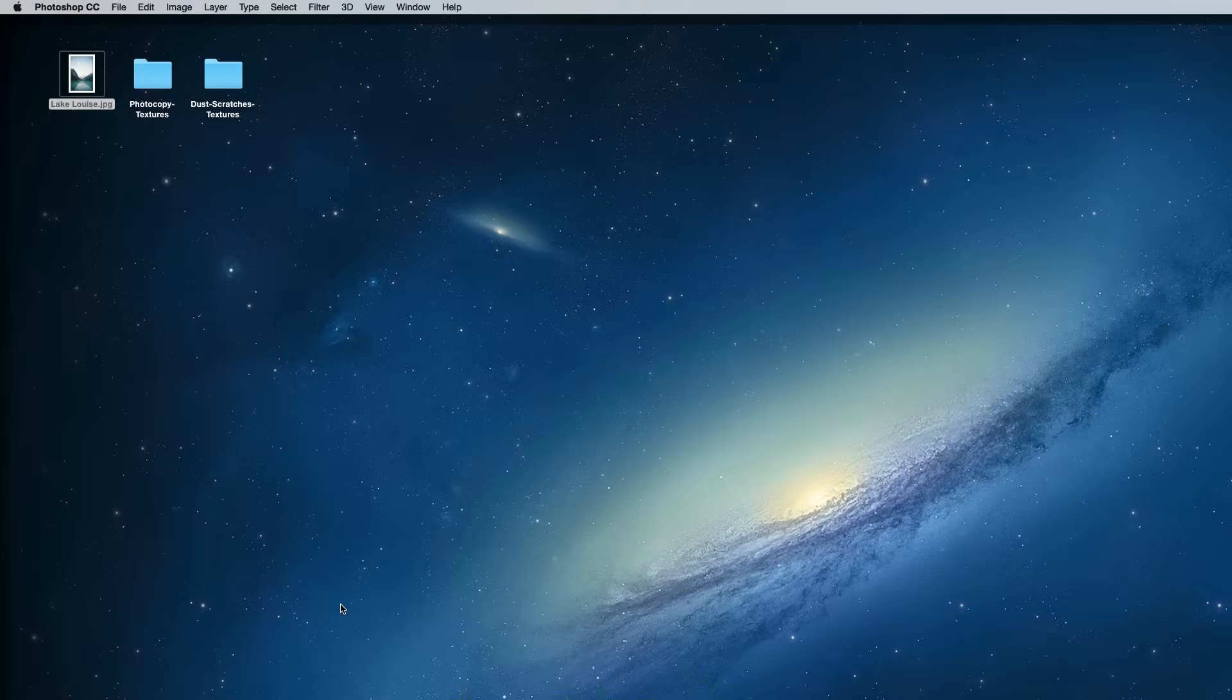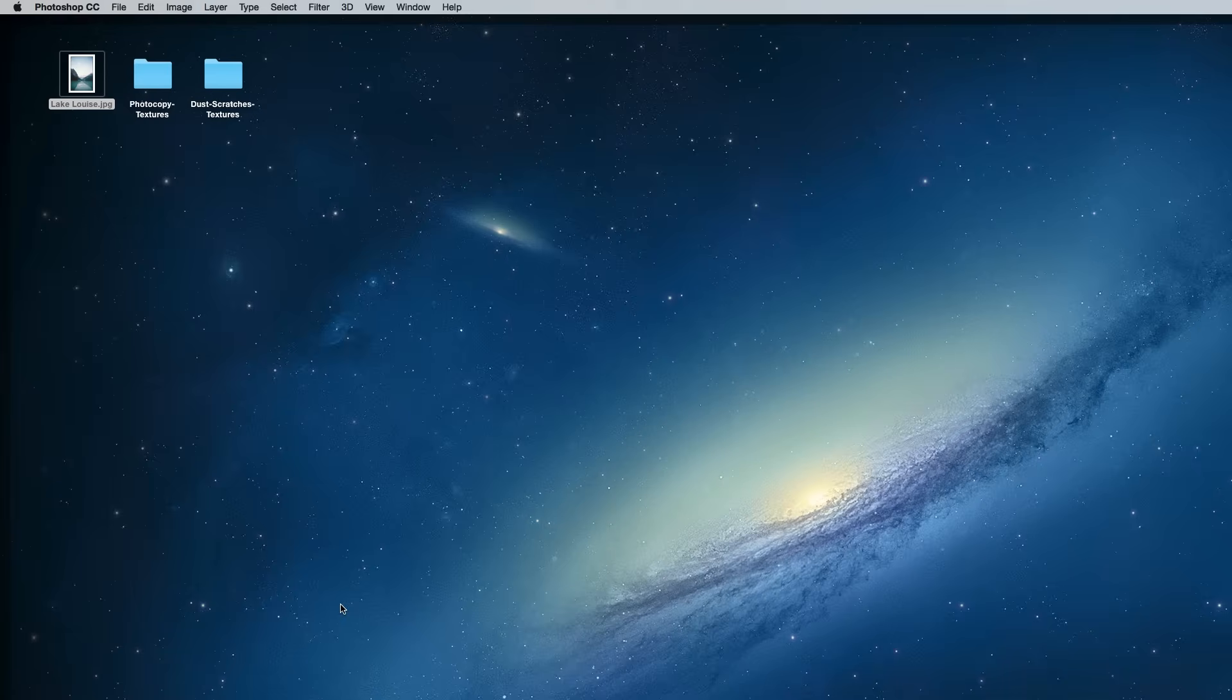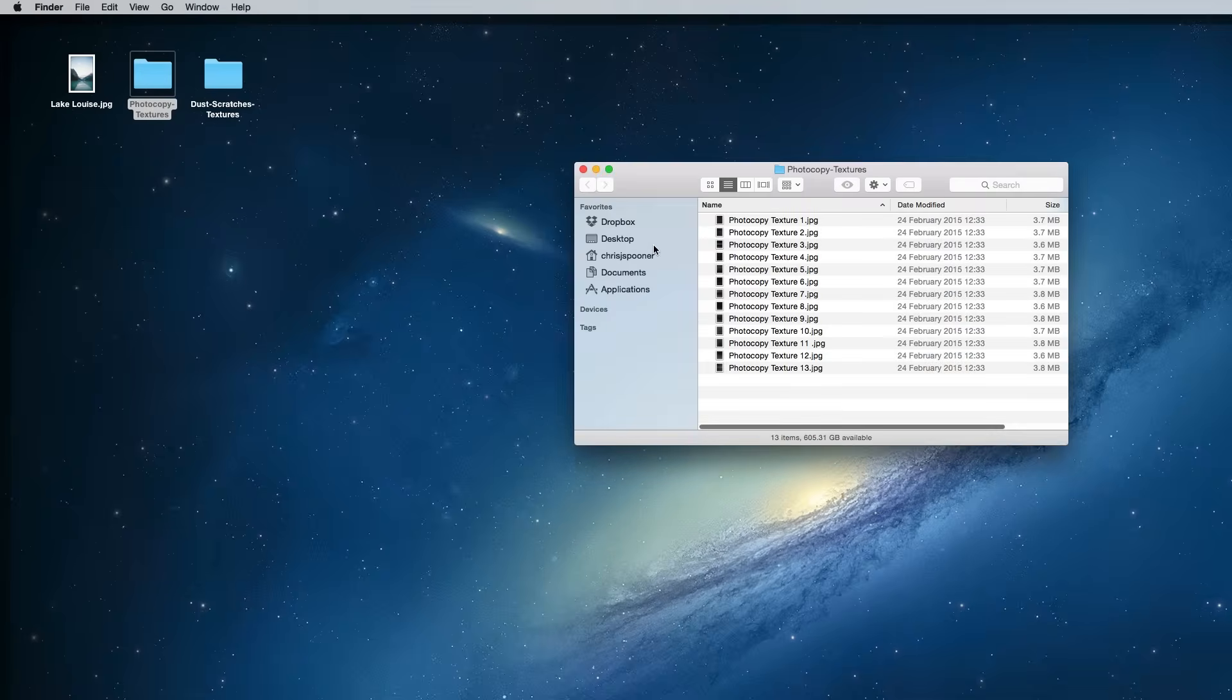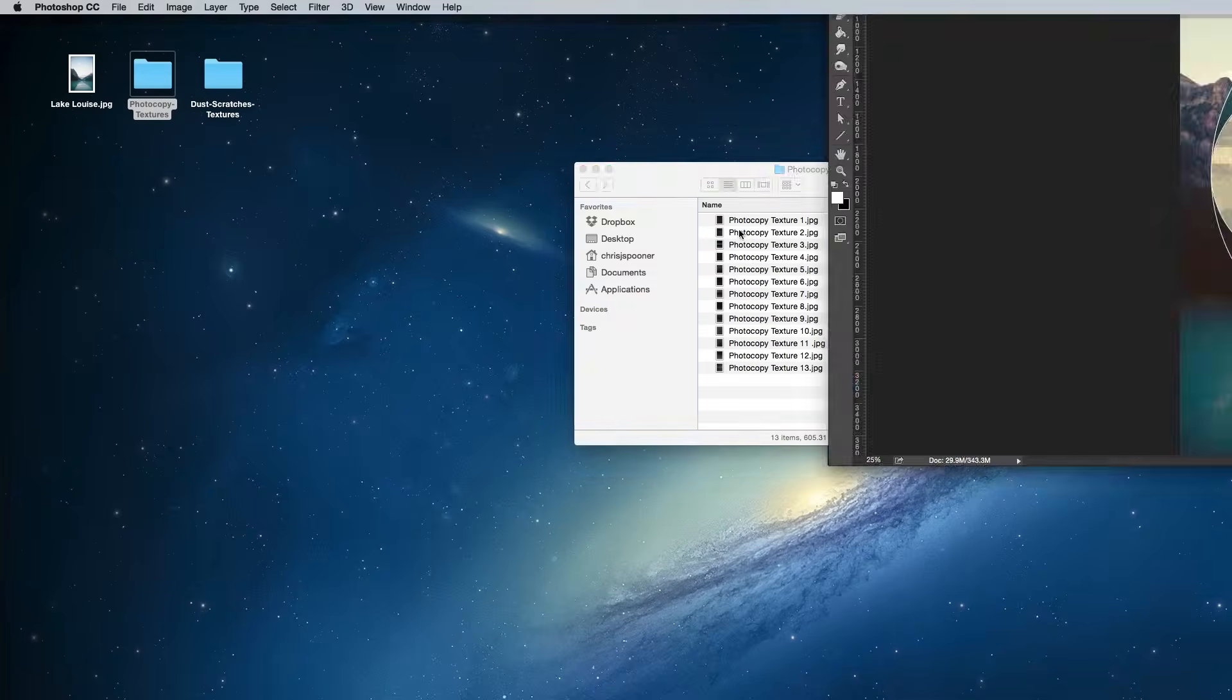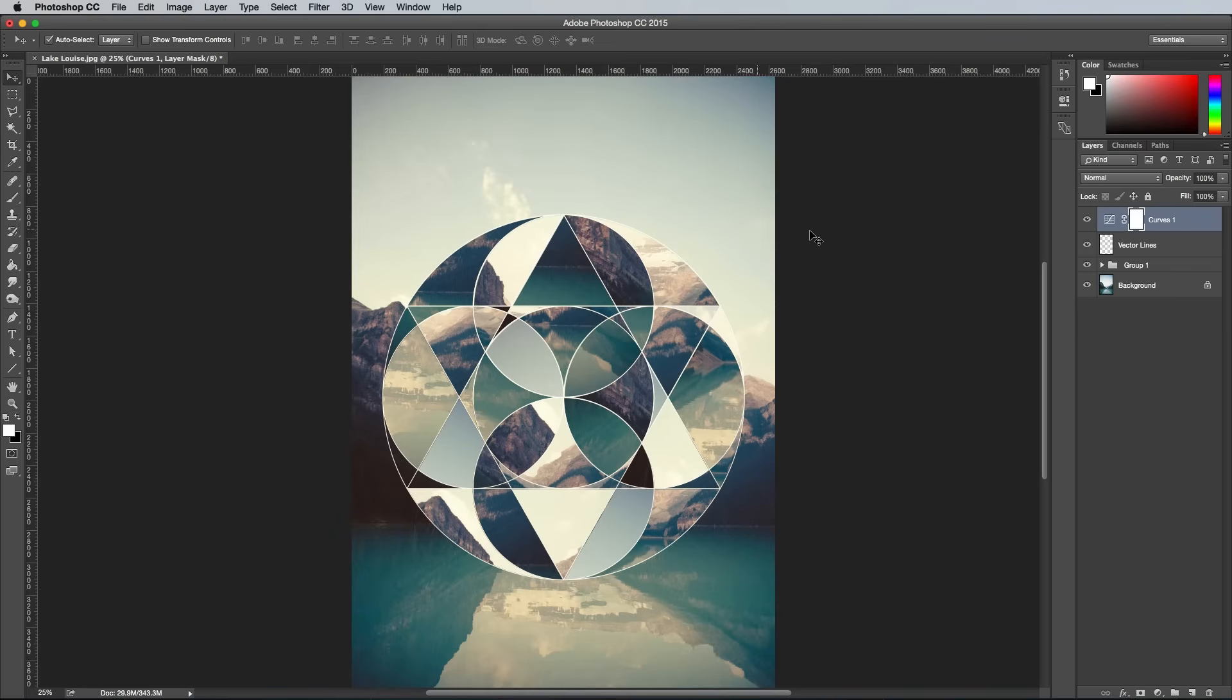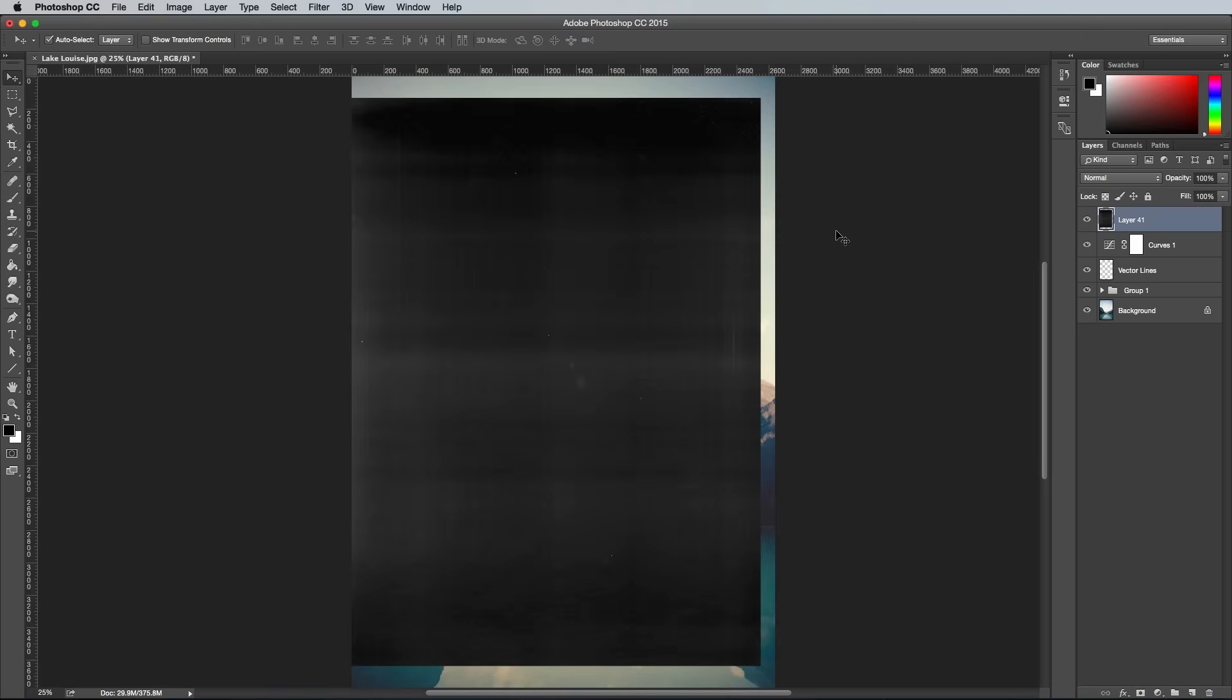No retro design would be complete without some grainy textures, so download my free grungy photocopy textures and my dust and scratches textures from my website. Open up one of the photocopy textures, press CMD A to select all followed by CMD C to copy, then paste it into the main working document.